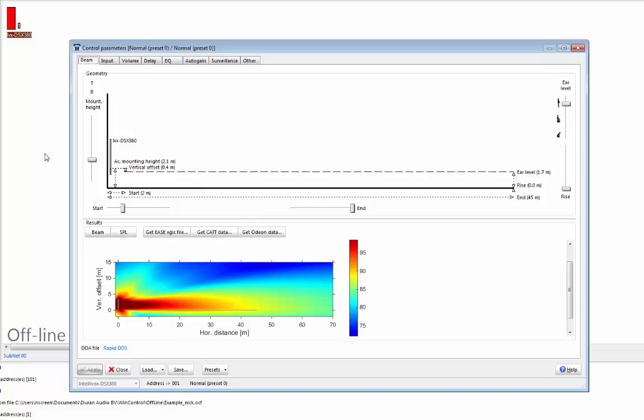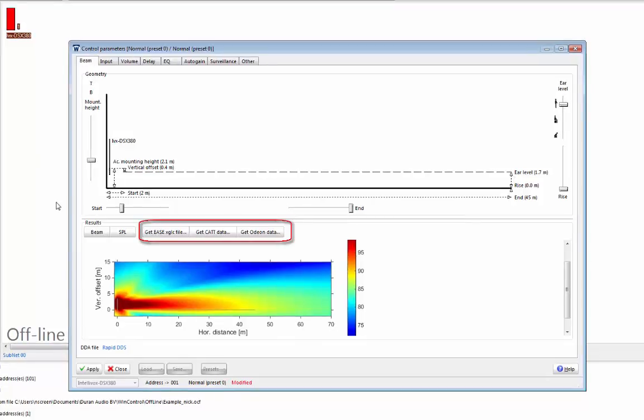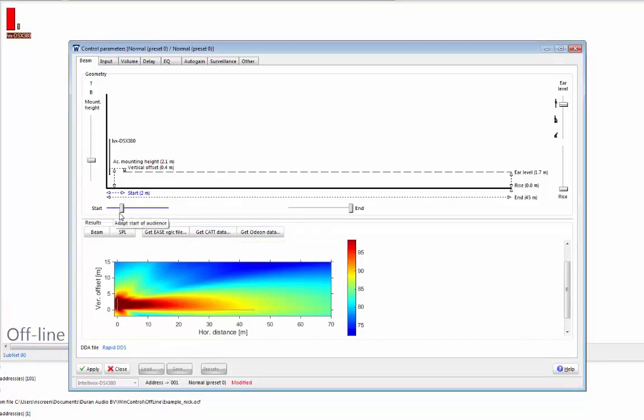This feature is very useful for sound system designers and consultants, as you can use Rapid DDS to generate directivity files for use in EASE, Catacoustic, or Odeon. As you can see, the process is the same as when we're working online.